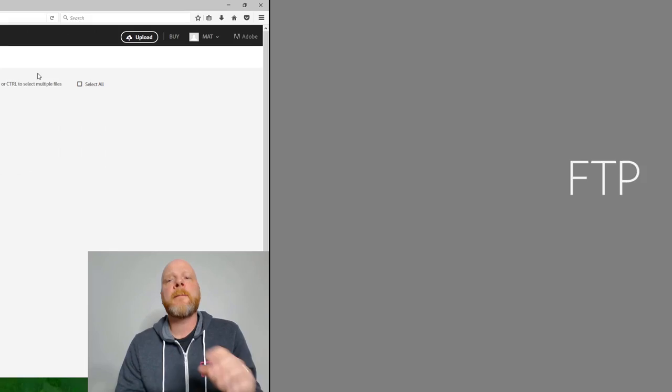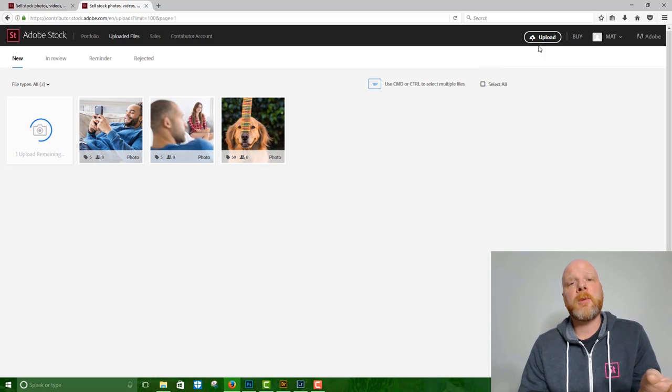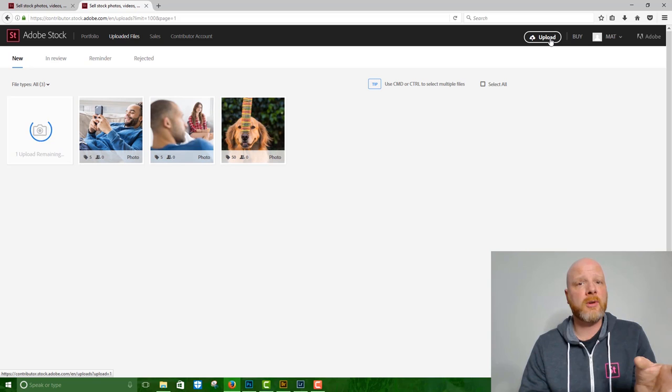And then the final way to get your content uploaded into Adobe Stock is through FTP. So if you're uploading photos, really that drag and drop is the way to go. It's pretty straightforward, and as long as your internet connection can handle it, you can send as many photos as you want.